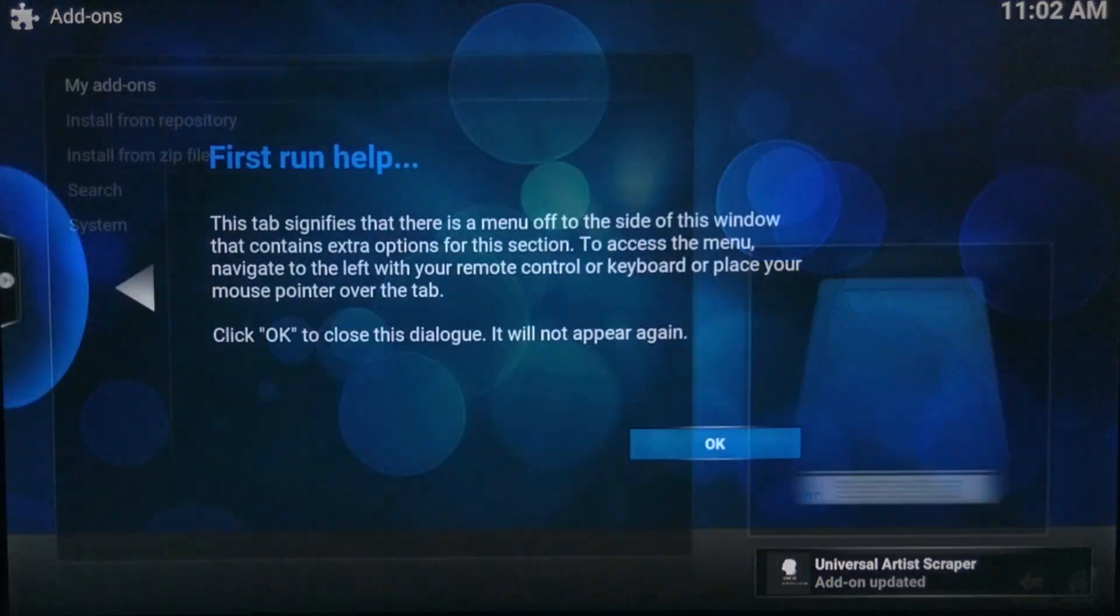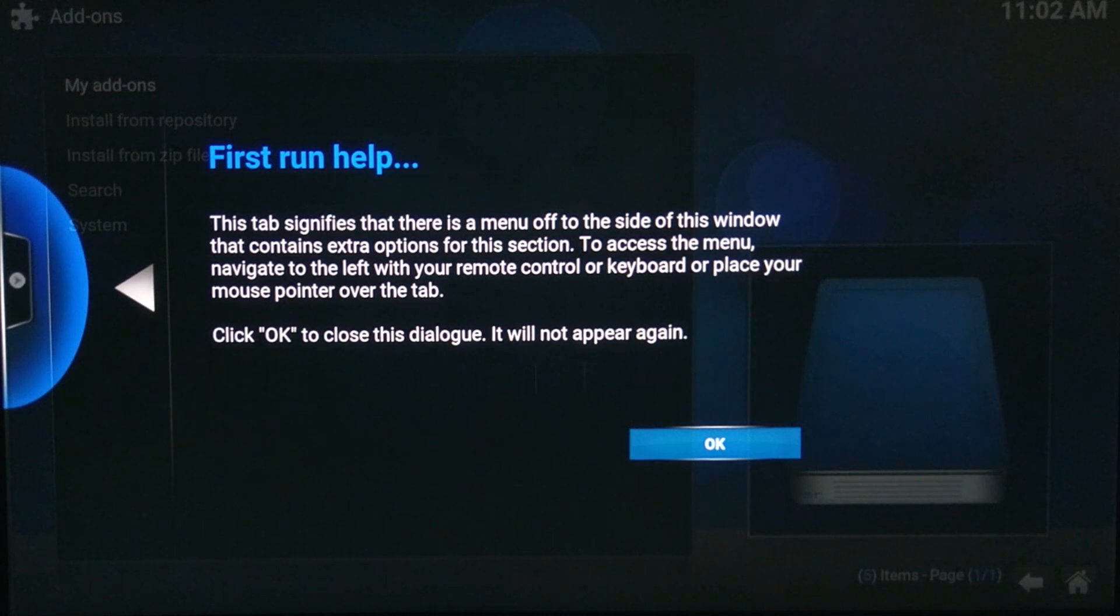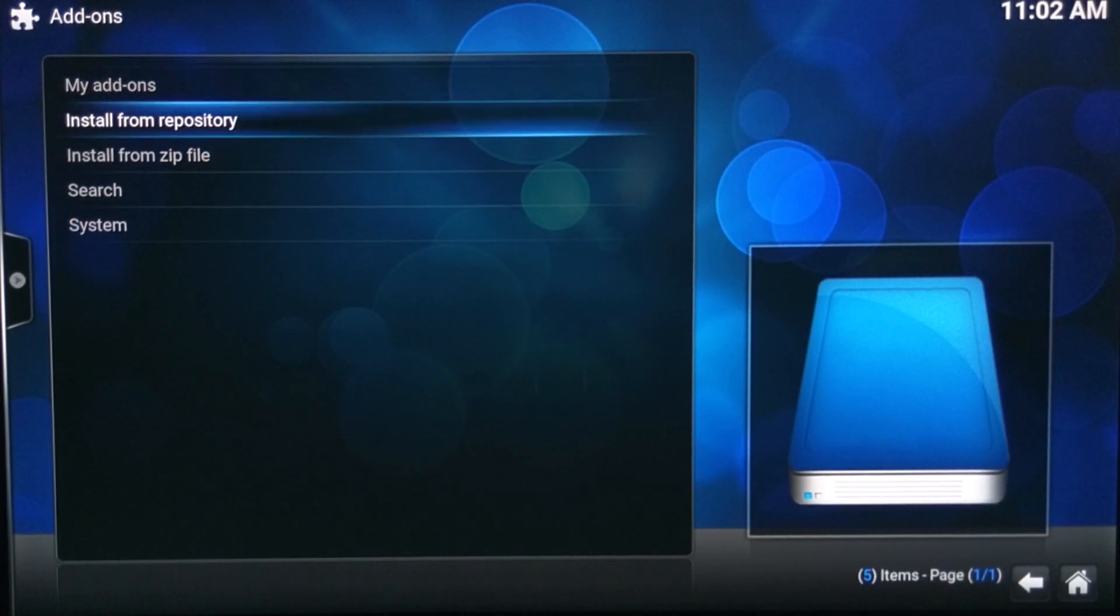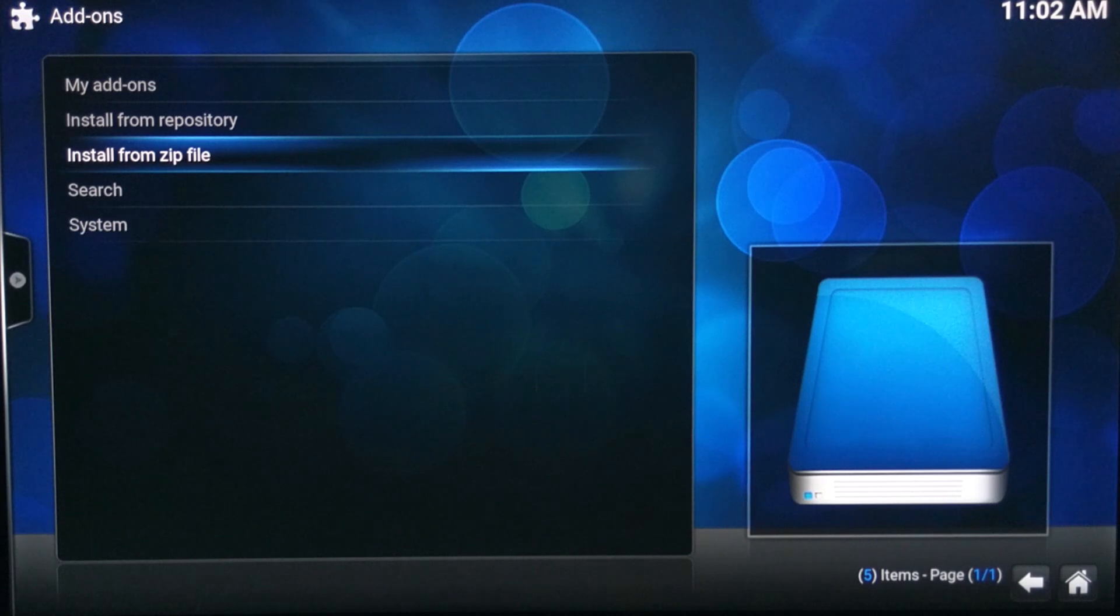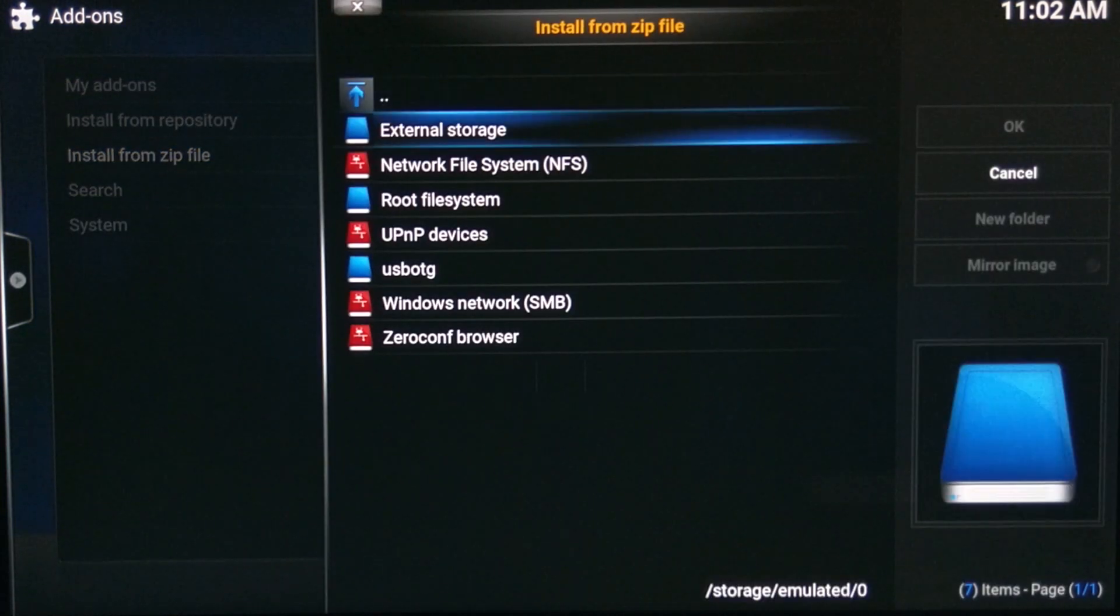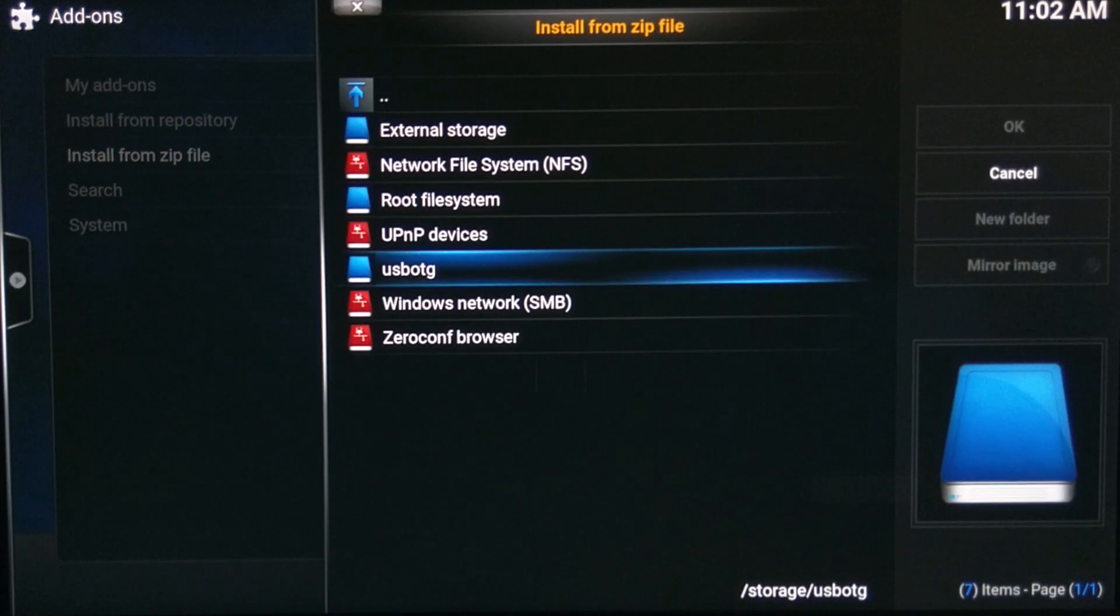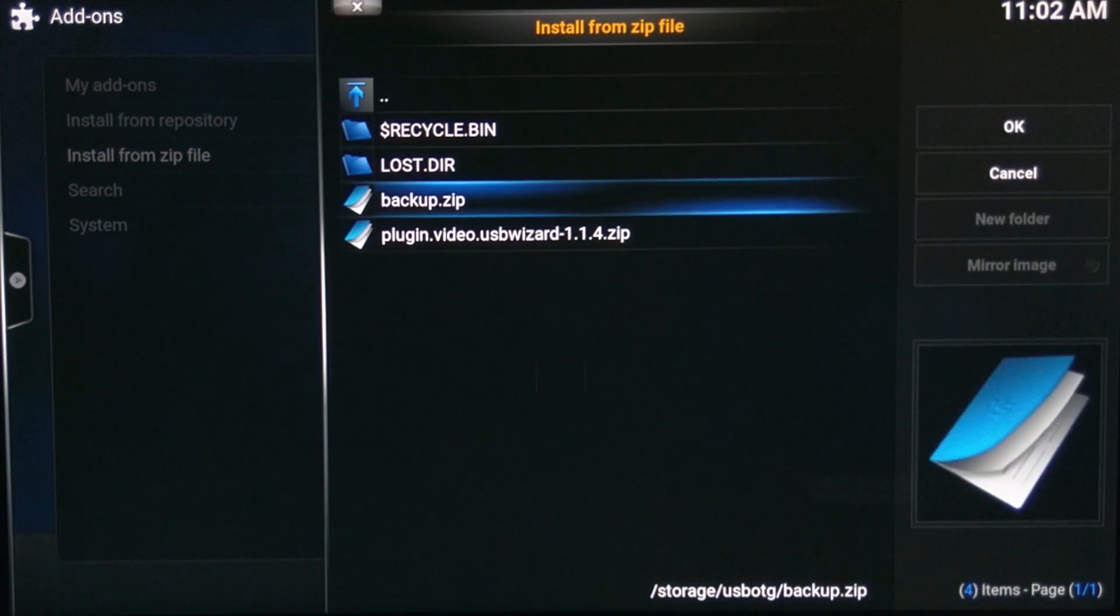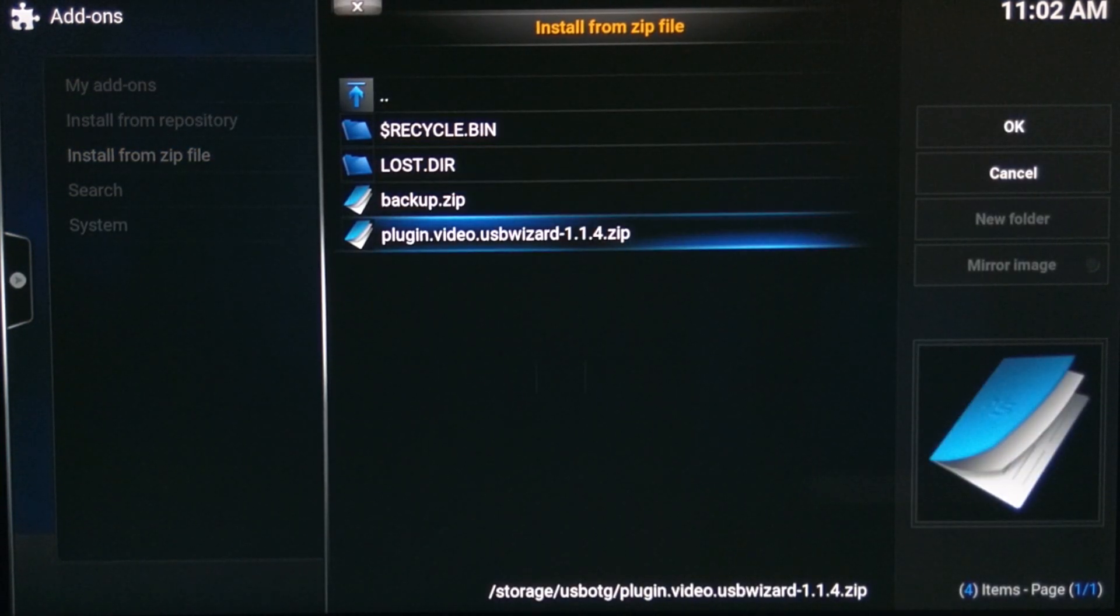From here you can actually install everything else that you need, like if you had a build. So if I go to settings, then go to add-ons, go ahead and click OK. Install from zip file.